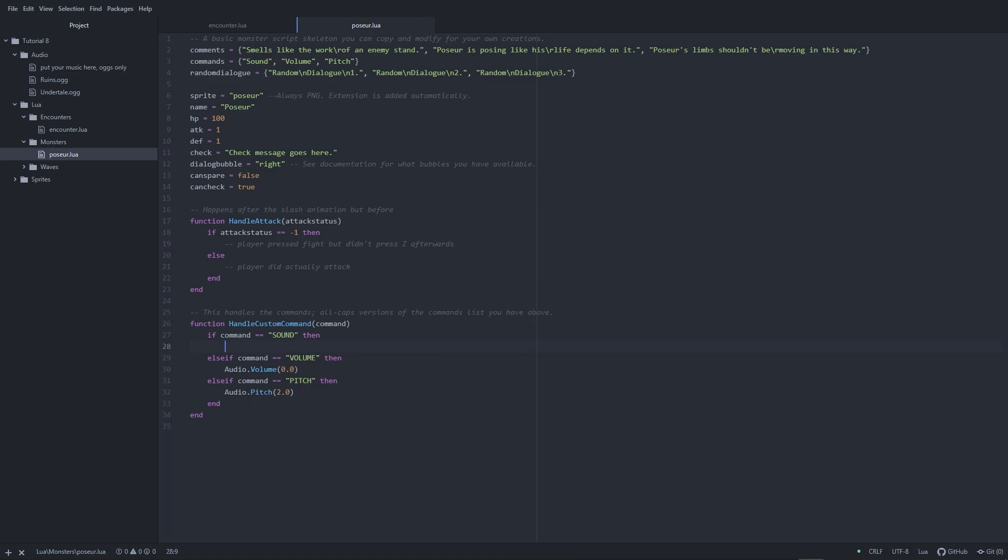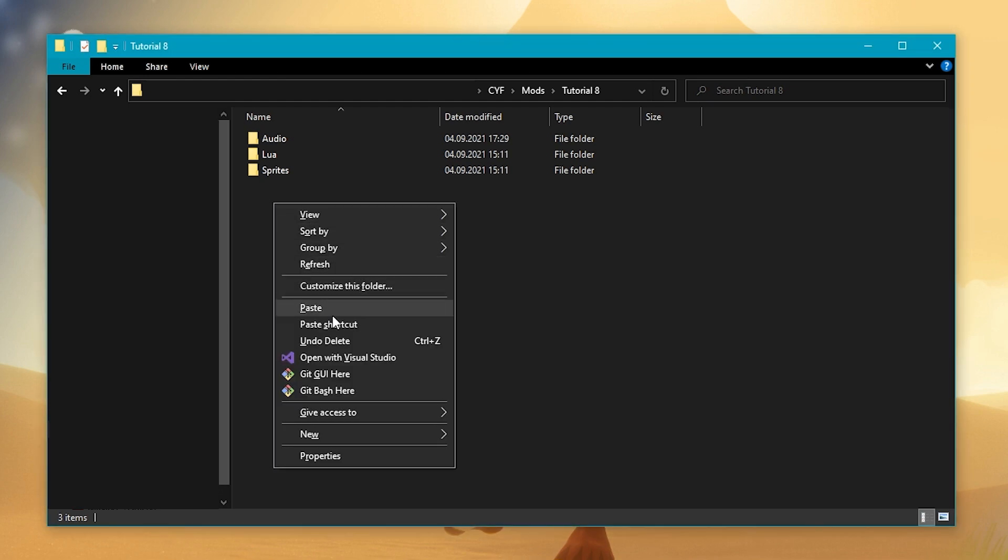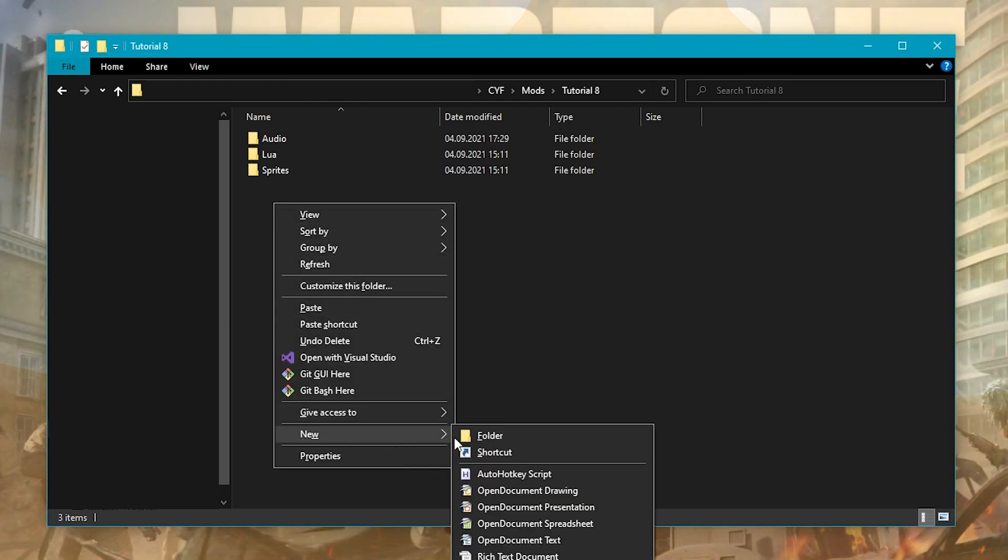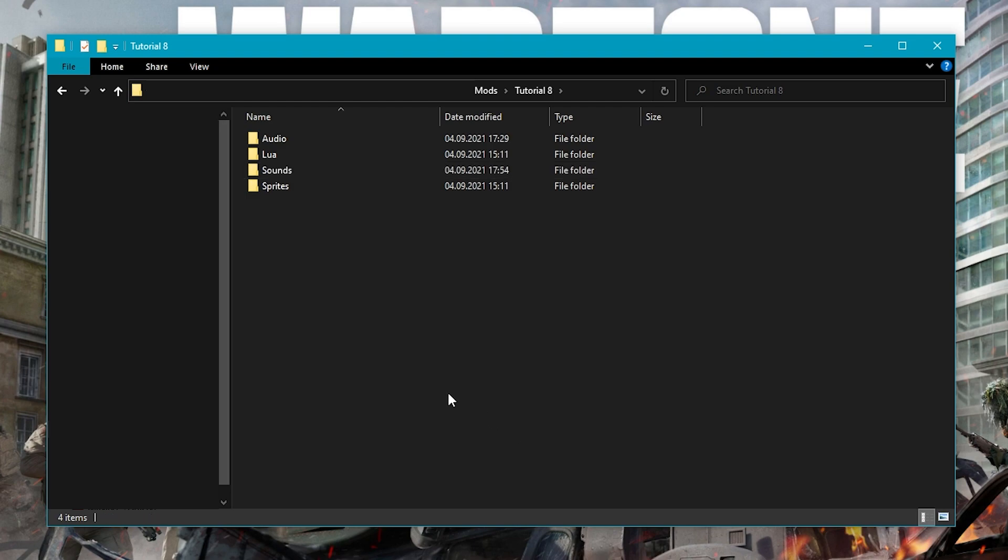The audio object can do more than play music, however. You can also play sound effects with play sound. The same rules apply for the sound file name, but not the sound file itself. What do I mean by that? Unlike with music, the audio object looks for sounds in the Sounds folder. Since it doesn't exist by default, you'll have to create it and put some sound files in there.